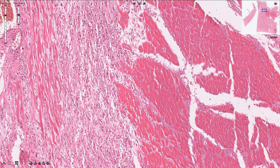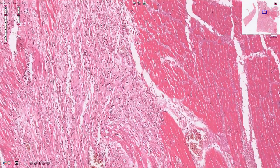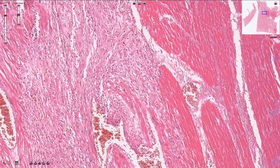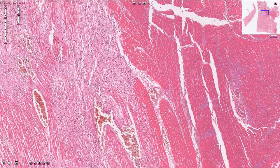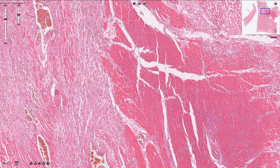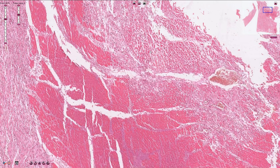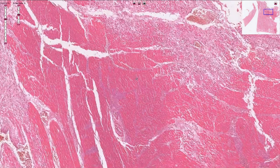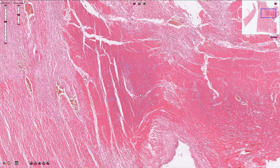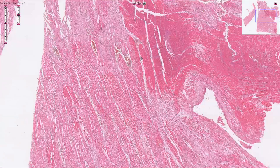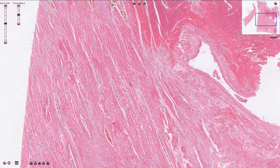Over time, the granulation tissue fills the defect. After a few weeks or months, scar tissue composed only of collagen will form as fibroblasts produce more collagen fibers. In this case, however, the patient did not survive, so we see acute myocardial infarction rather than scar tissue.